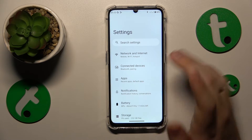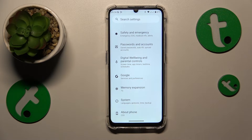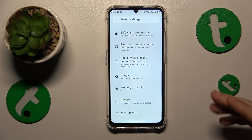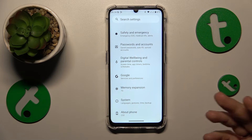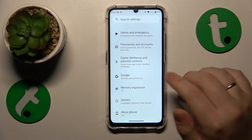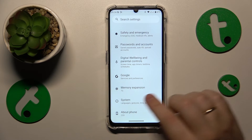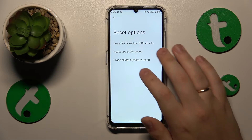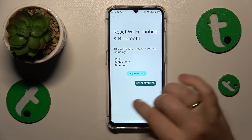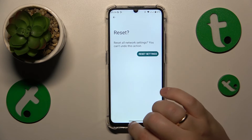The final advice is that you reset all your network preferences, but be aware that by doing so you will remove all paired Bluetooth devices as well as saved Wi-Fi networks. In order to initialize the network reset, go into system, reset options and reset Wi-Fi, mobile and Bluetooth, and then just complete this step.